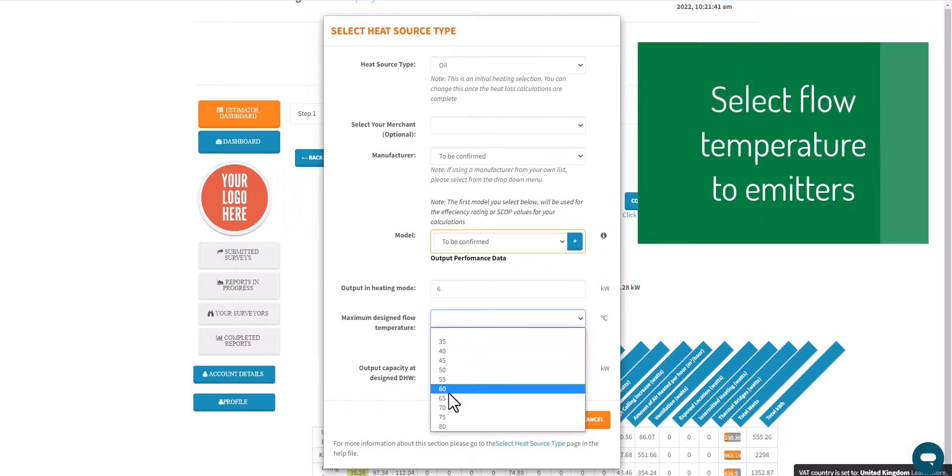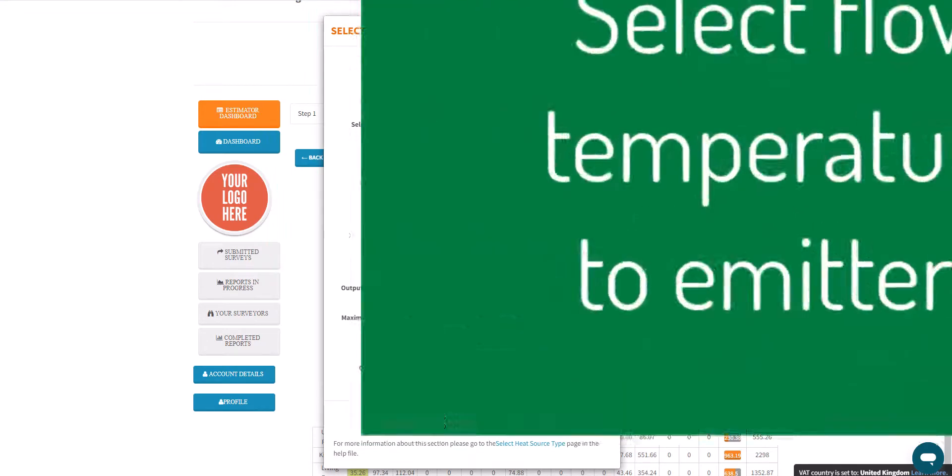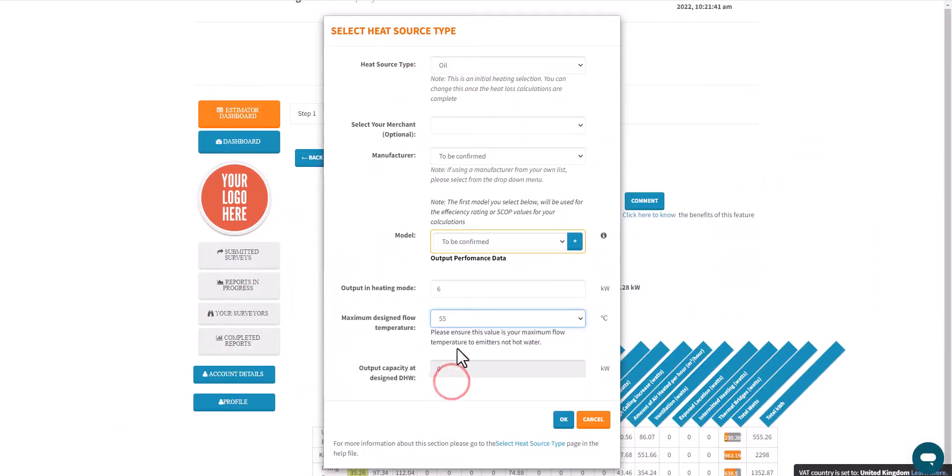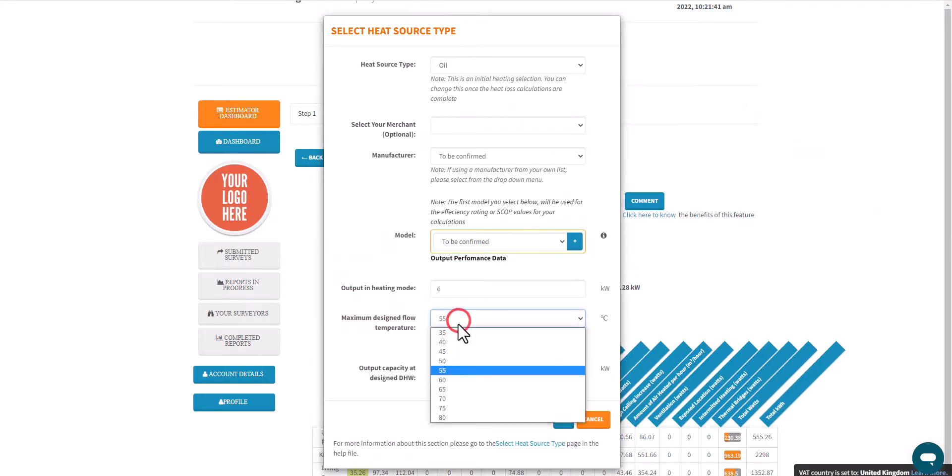Just selecting the typical flow temperature, and I'm going to show you in a minute how easy it is to go in and out and actually change that as well.